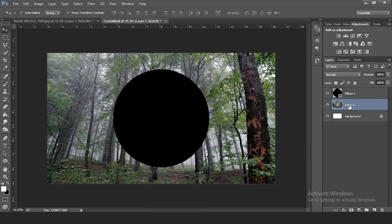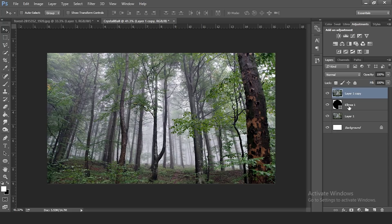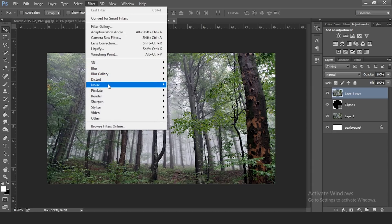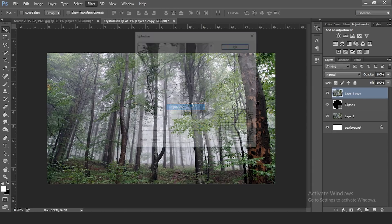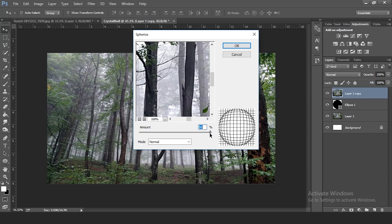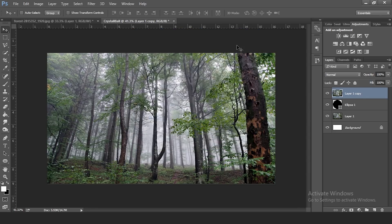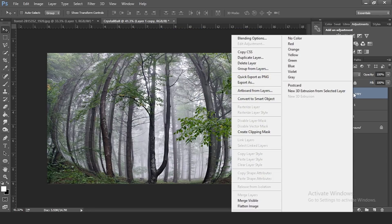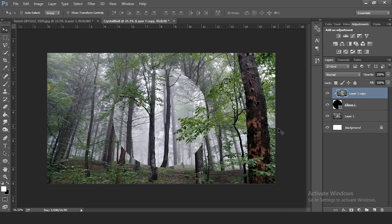Go to Layer 1, which is your photo, and press Ctrl+J to duplicate it. Place the duplicate above your ellipse layer. Make sure this layer is selected, then go to Filter > Distort > Spherize and set the amount to 100% — this makes it look like a sphere or ball. Then right-click and create a clipping mask.